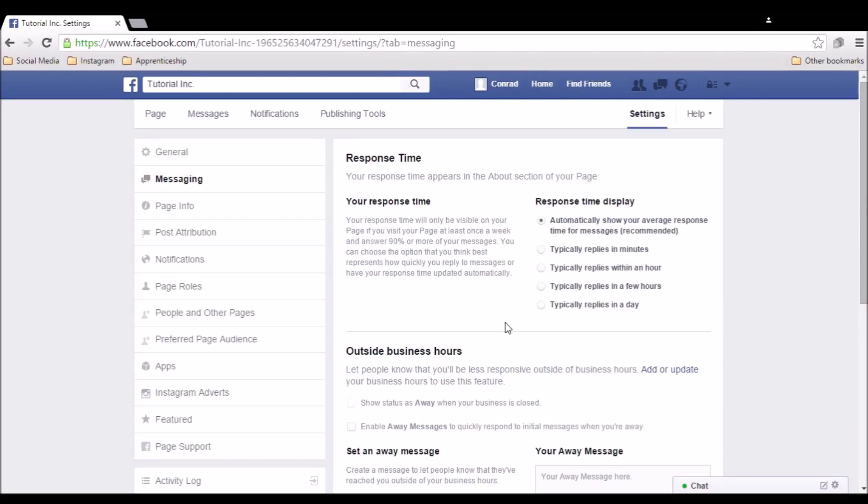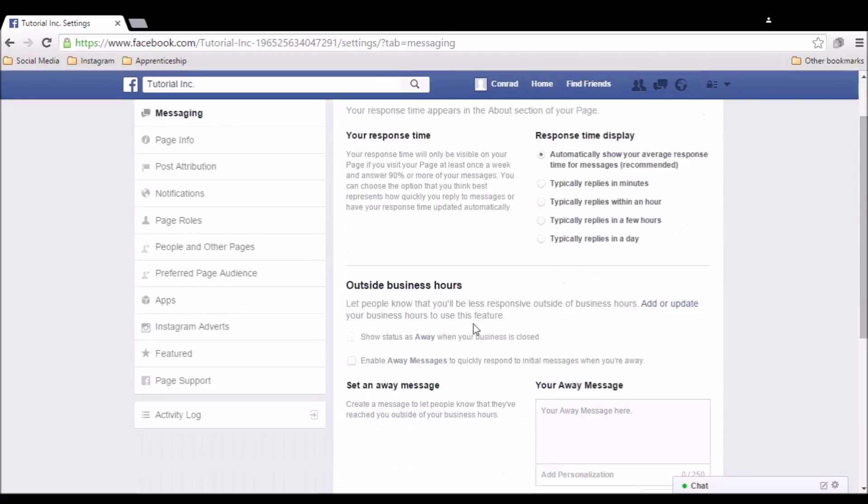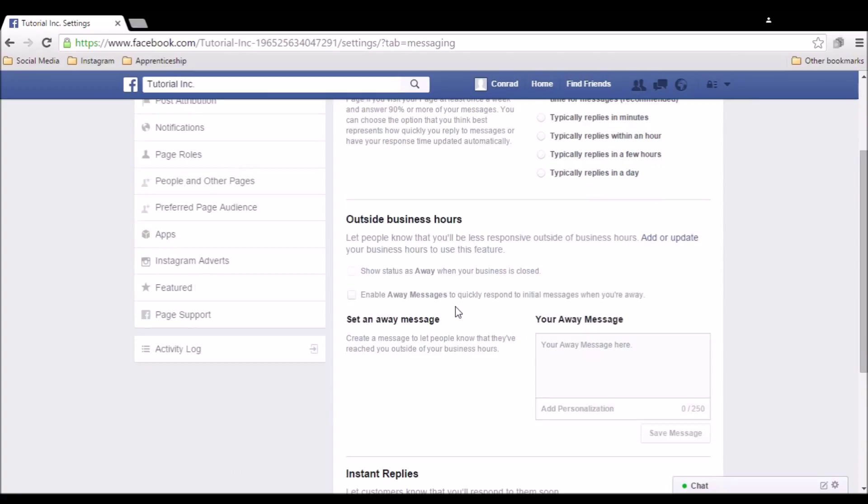You can also set an outside business hours automatic response for when you're not at work. To use this feature properly, you'll need to add business hours to your Facebook page. If you haven't already done so, you'll be able to by clicking the add or update link right here.